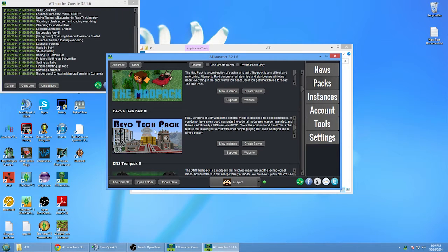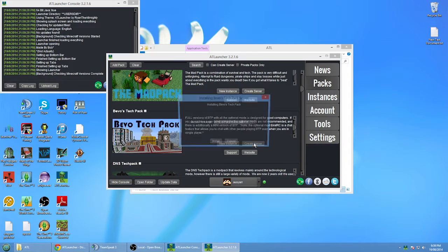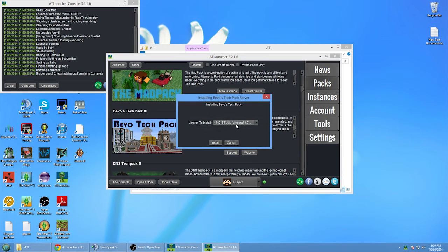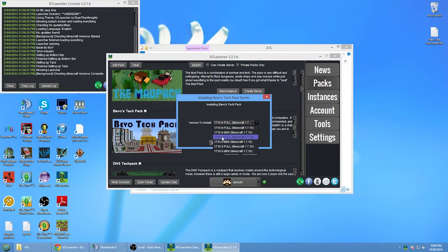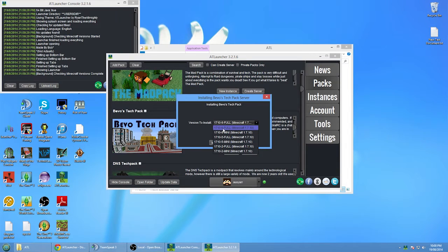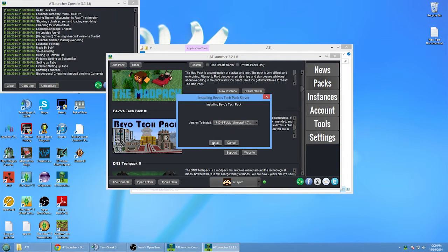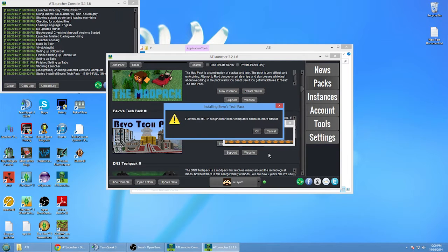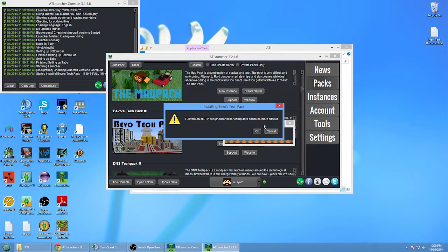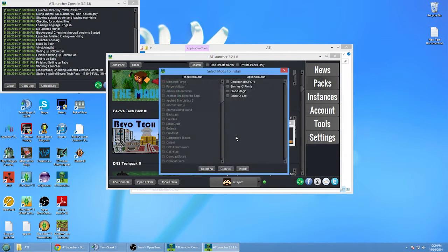Once you get to the Bevo Tech Pack, go to Create Server, and then from the drop-down box make sure you select the highest one. We're just going to go with version 6.4 for the time being, and then click Install.